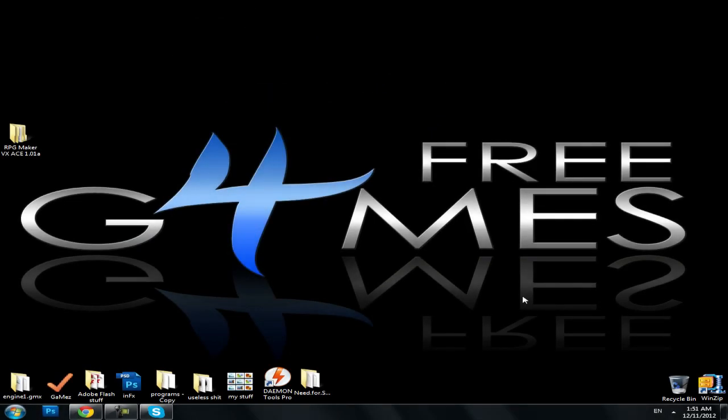Hello everyone, I am Keynes from Free Games and today I'm gonna show you how to download RPG Maker VX Ace for free.